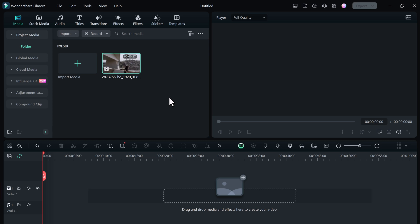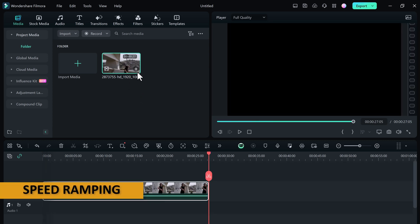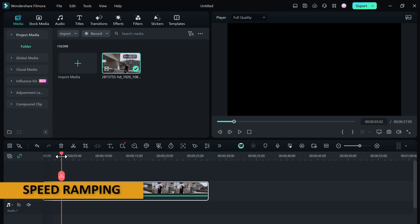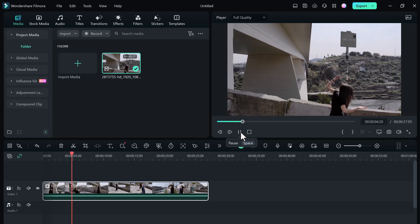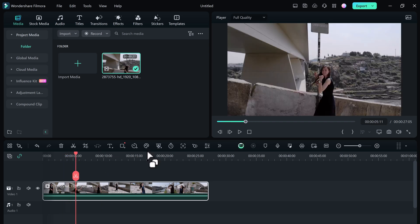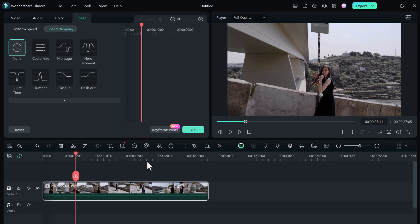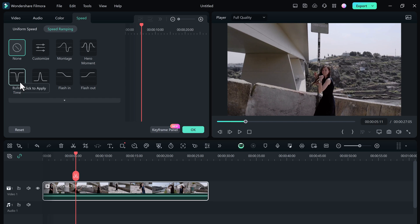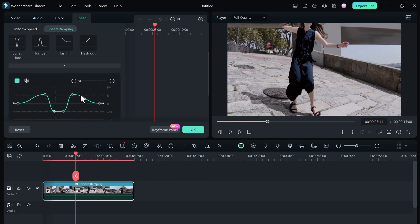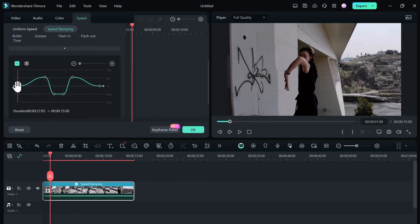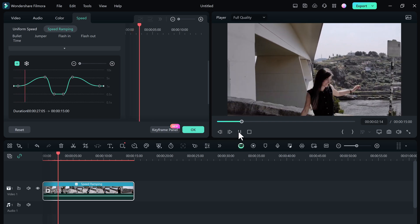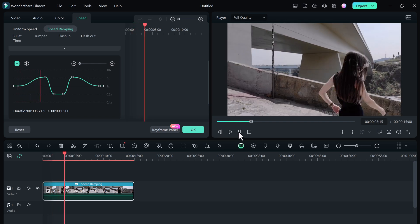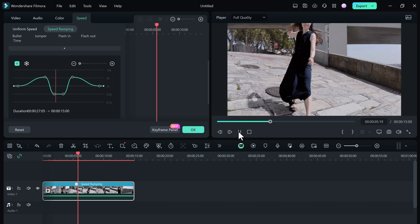Now let's talk about speed ramping. This technique allows you to slow down or speed up specific sections of your video footage for dramatic effect. Right click on the video or audio clip and tap on the speed icon on the toolbar, then choose speed ramping. In the speed ramping panel you can customize the speed or select the speed preset such as Montage, Hero Moment, Bullet Time, Jumper, Flash In, and Flash Out.